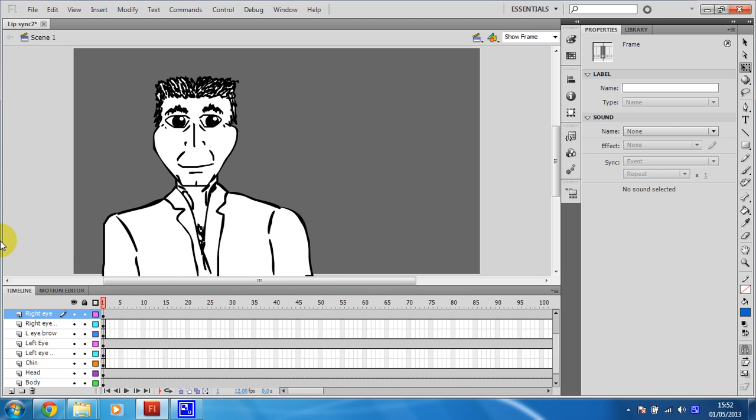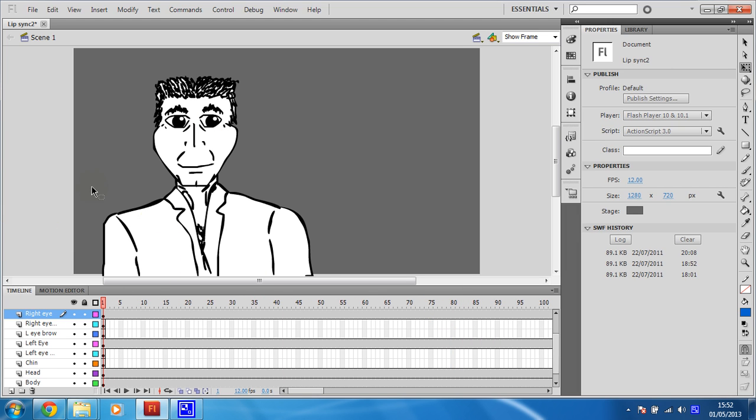So I'm going to leave it there for now, and then we're going to have a look at actually animating this in the next video.